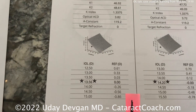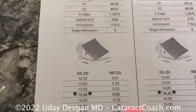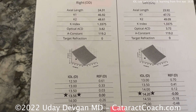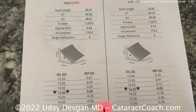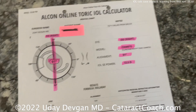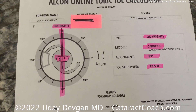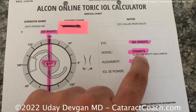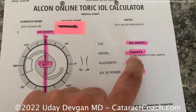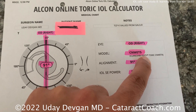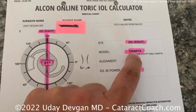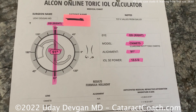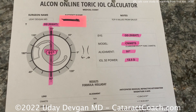Looking at the Ladas super formula, we get about 13.5. So I think that's a reasonable option. We'll make our surgical game plan — we're going to put in a 13.5. It is a toric extended depth of focus lens with two diopters of correction at the corneal plane. The alignment looks pretty good.